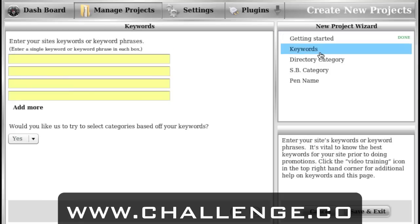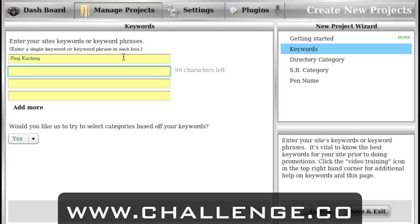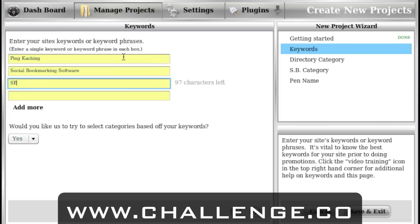Then we go to the next tab and enter some very generic keywords. This is just going to help you save typing in the future. Basically, think of some keywords that are going to follow with you on every blog post you make. For me that would be very simple — things like Pinkaching, social bookmarking software, SEO software. Those are some pretty generic terms.